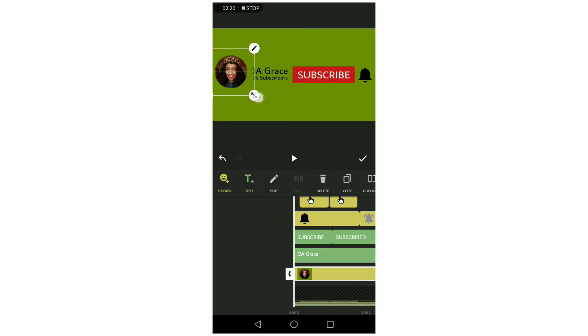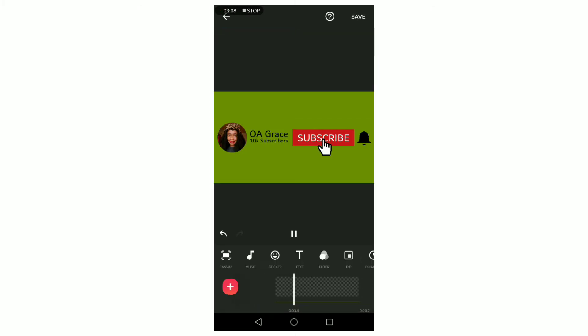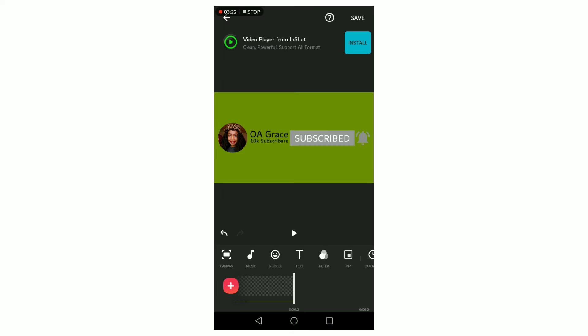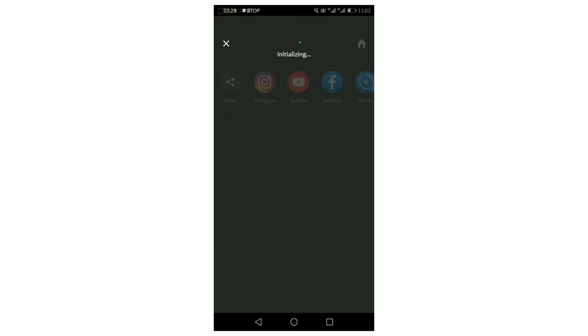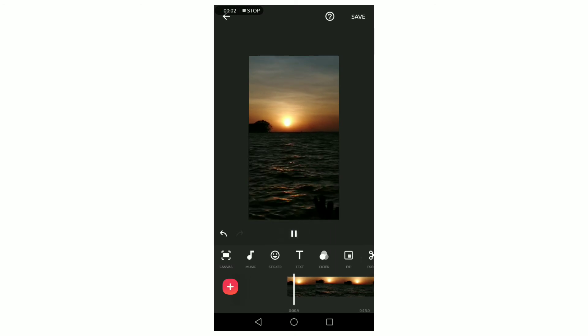...animation from time to time. It doesn't necessarily have to look like this—you can get creative. The number of subscribers is optional; you can decide to put it or leave it out. Once you've confirmed that the animation is okay, save it in the highest resolution, which is 1080p, and it will go directly to your gallery.